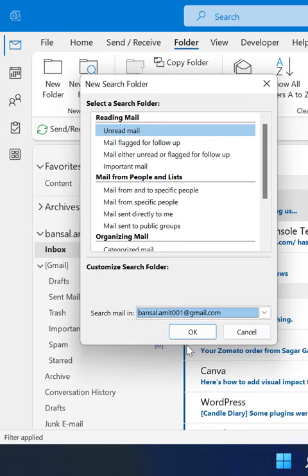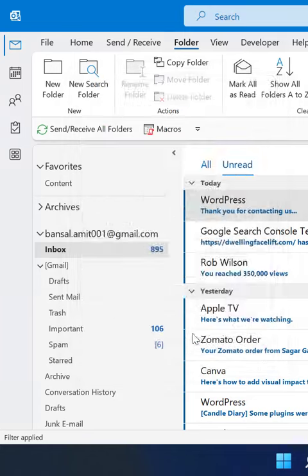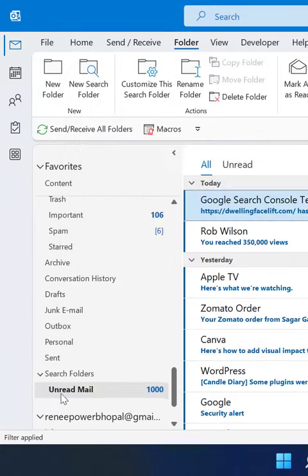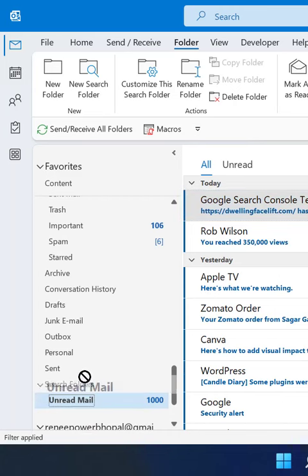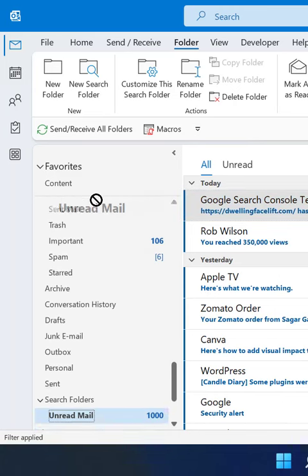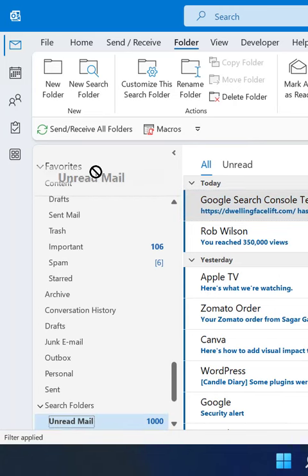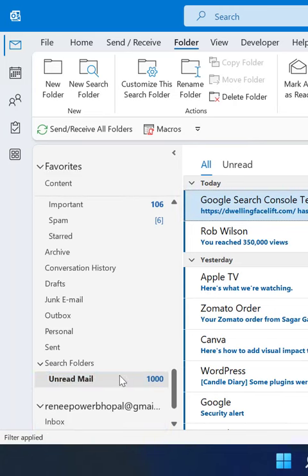Simply hit OK. A new Unread Mail folder appears which consists of only emails which are unread. You can also drag this folder to the Favorites to keep it at the top of the navigation pane. That's it.